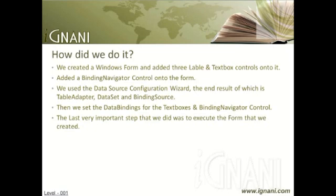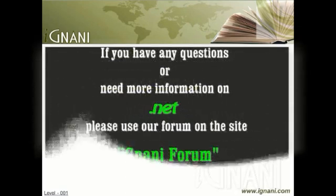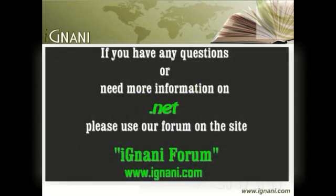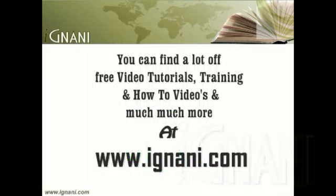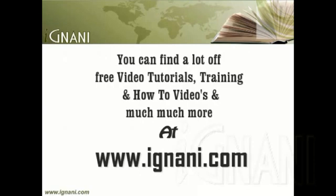That brings us to the end of this how-to video on using the Binding Source and Binding Navigator objects within a Windows Form. If you have any questions or need more information on a part of this video, please use the forum at iGnani.com. We will be happy to help you. You can find a lot of free video tutorials, training materials, how-to videos and much more at our site www.iGnani.com. Check out the forum topic related to this tutorial on the site for all your questions.